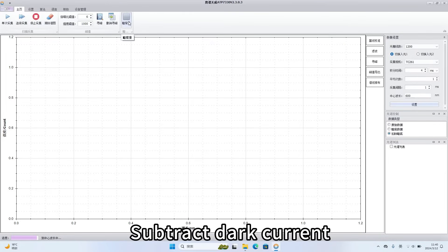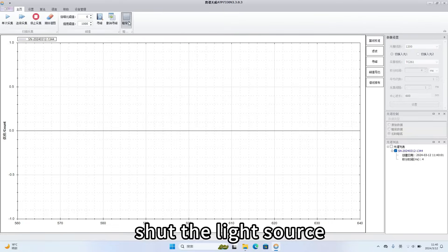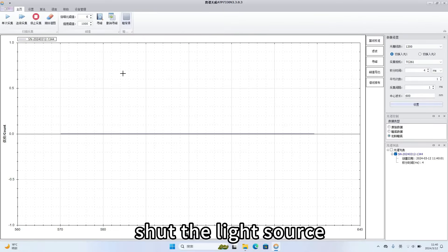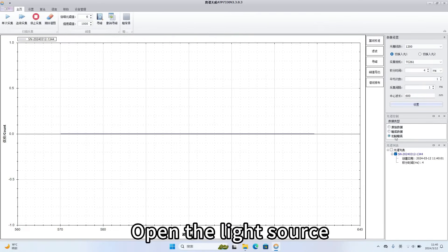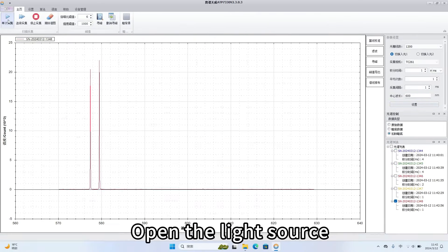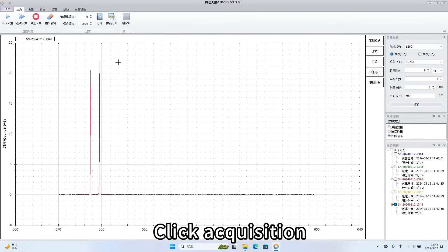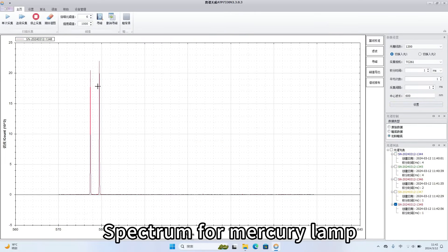Subtract dark current. Shut the light source. Click on the dark. Open the light source. Click acquisition. Spectrum for Mercury lamp.